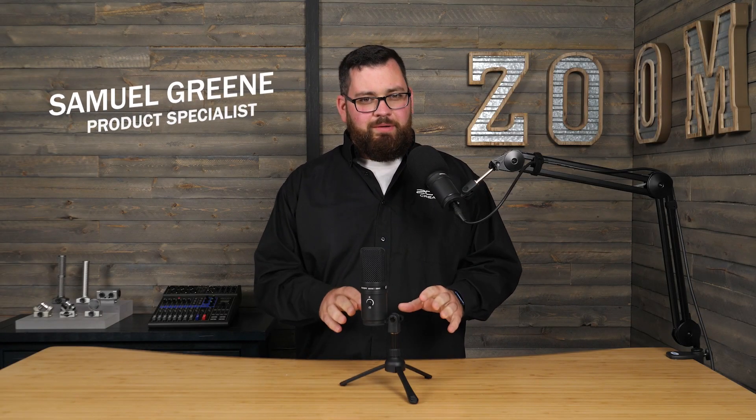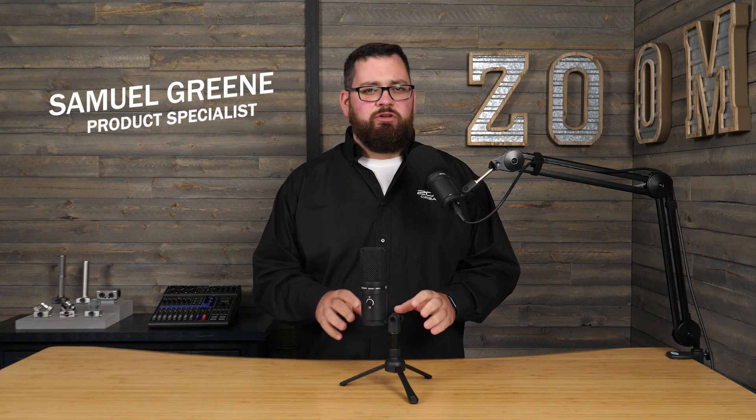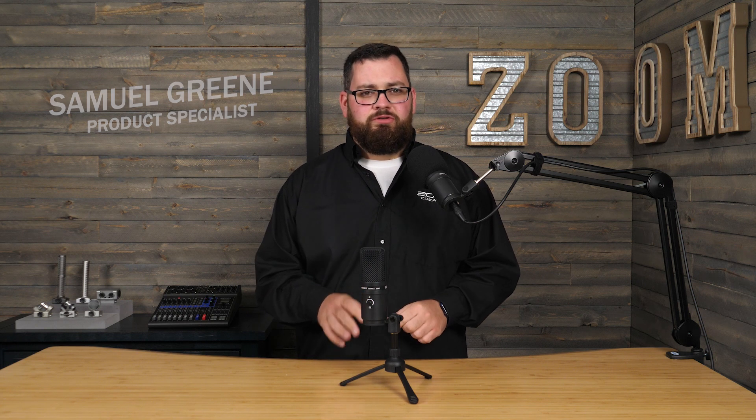Hi everyone, this is Samuel from Zoom. The ZUM2 is a high quality USB microphone designed to give you broadcast quality sound for recording and streaming podcasts and music.